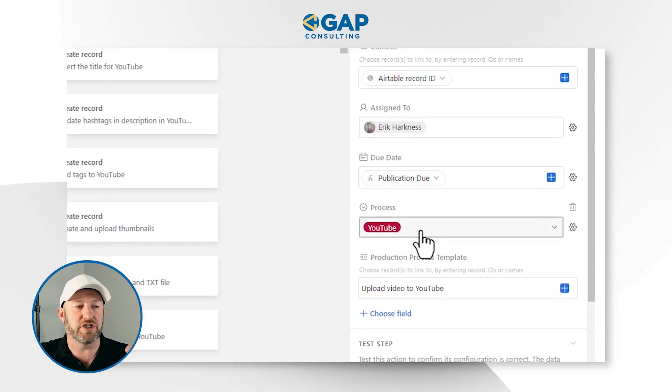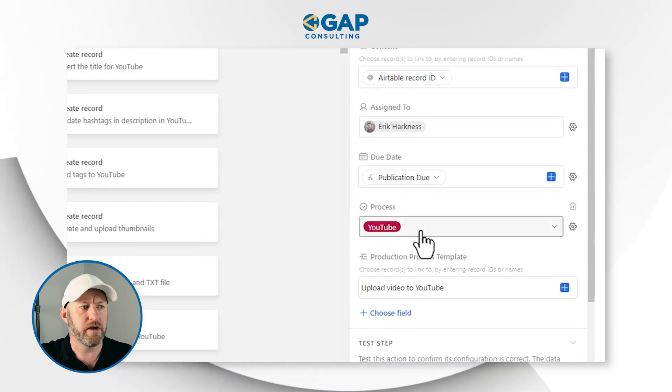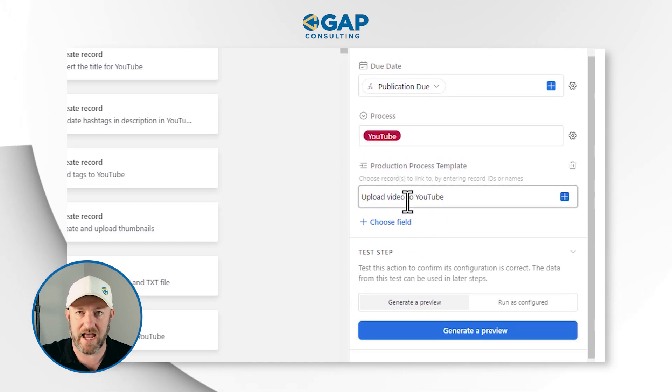We're also going to label it to a specific process — in this case, YouTube. And we can look at the production process template, which is a linked relationship to another table. This is where the looping is actually going to be available for us, because of the fact that we have records that we're linking up to here. So let's jump into the data schema to get a better understanding of exactly what's happening.